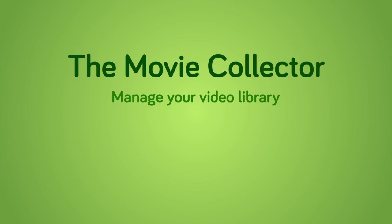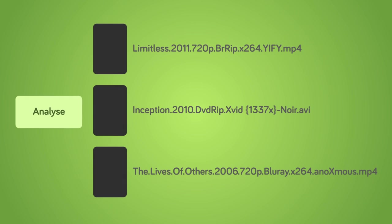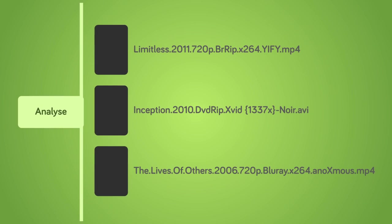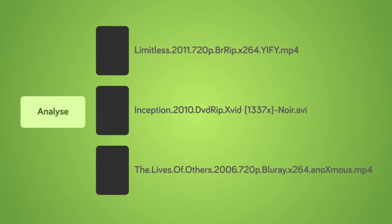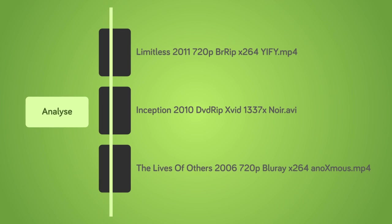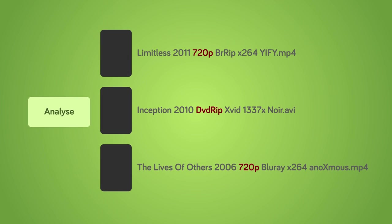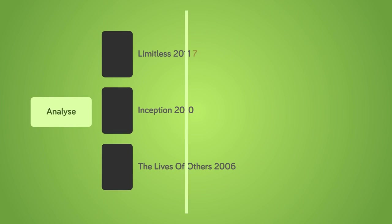The movie collector creates a library of all your videos by analyzing the file name and searching more info on the internet.